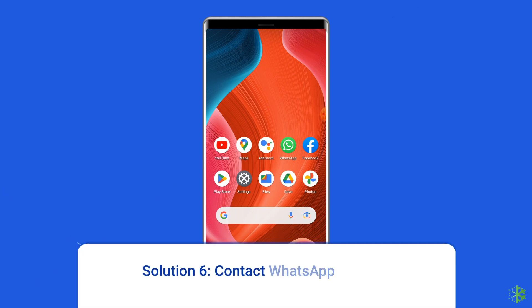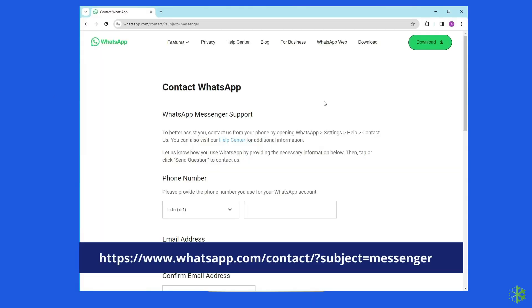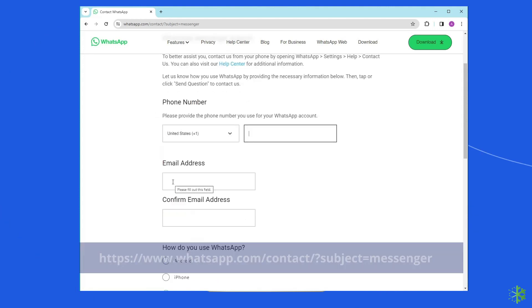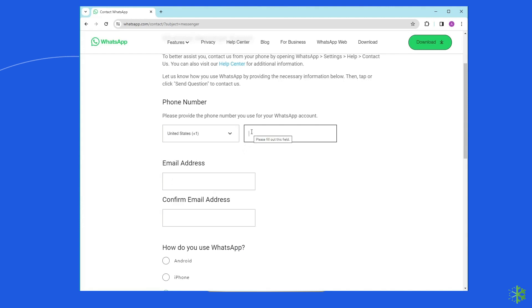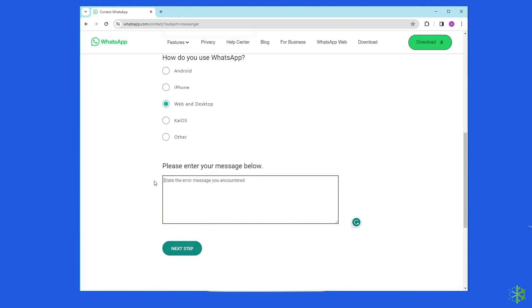Solution 6: Contact WhatsApp Support. If you think it is a mistake, you can email directly to the WhatsApp team and let them know your issue by submitting a contact form. Visit https://www.whatsapp.com/contact/?subject=Messenger. Provide details to the WhatsApp Messenger support team such as your phone number, your email address, and state the error message you encountered. WhatsApp's support team will review your query and provide the necessary help to resolve the error.